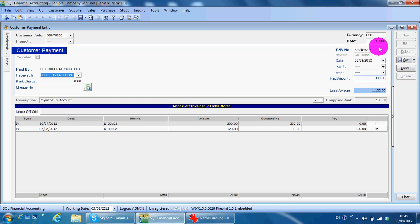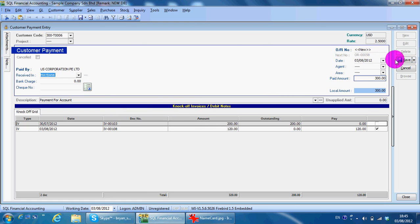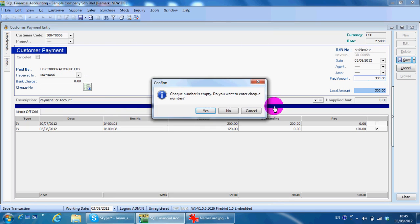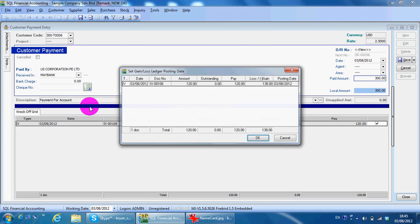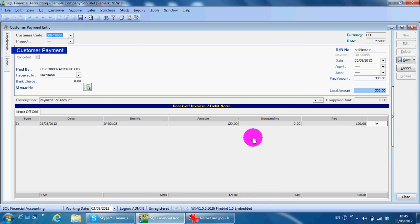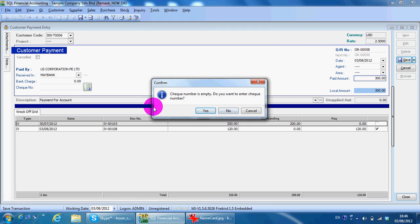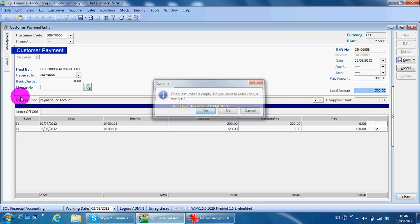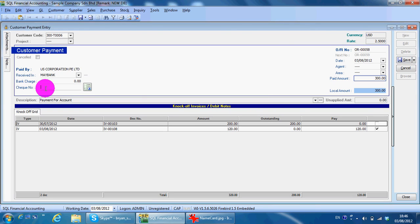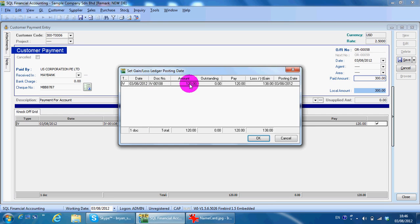You need to put in the check number. So you can see that the system will automatically calculate the exchange gain and loss for you and will debit or credit into the account. You do not need to worry about the exchange gain and loss.